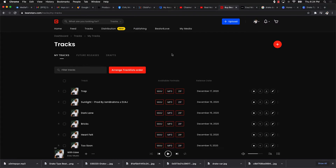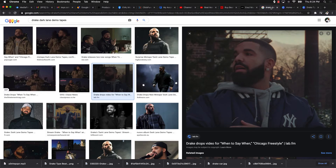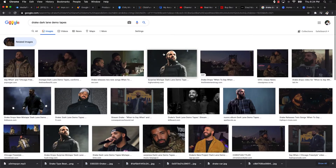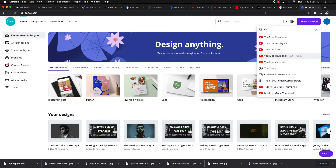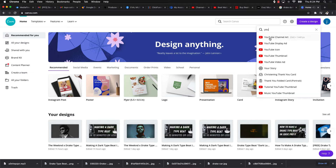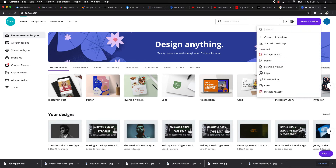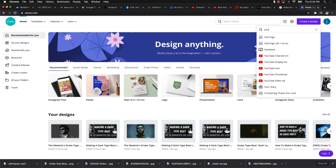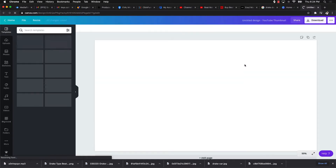Once it's on the desktop, the next thing is to find a thumbnail. I use a tool called Canva. I go to Create a Design, type in 'YouTube Thumbnail,' and it already has the right dimensions. I bring the zoom down to 50% so I can see it, then search for a good Drake image.